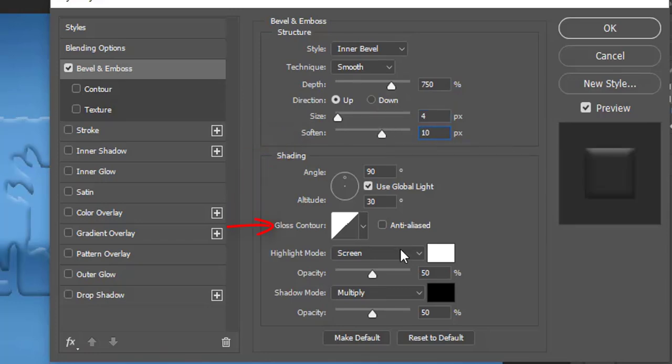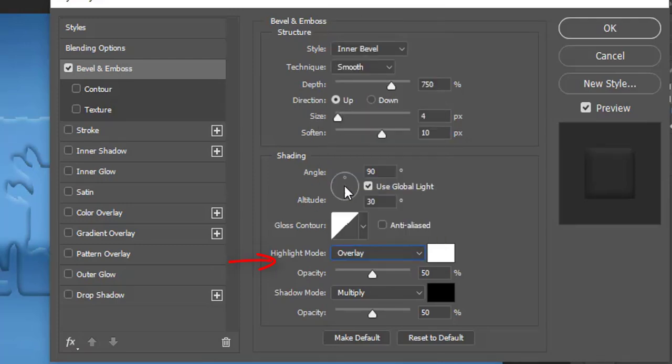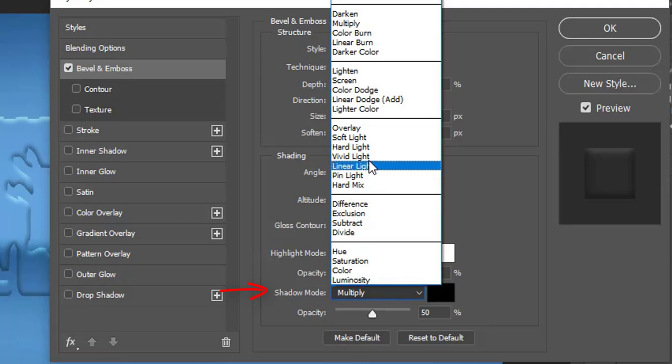Then go to the Highlight mode menu and select Overlay. Make its opacity 100%. Click the Shadow mode menu and select Hard Light. Make its opacity 20%.